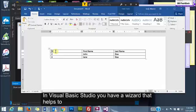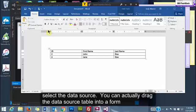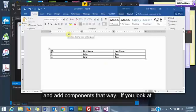In Visual Basic Studio, you have a wizard that helps to select the data source. You can actually drag the data source table into a form and add components that way.